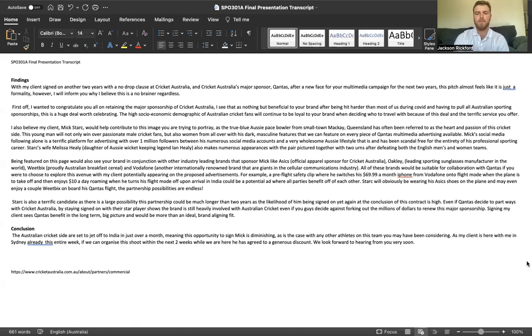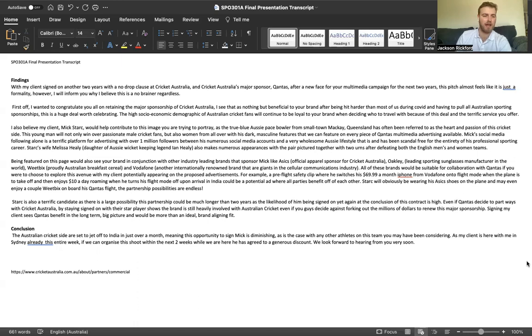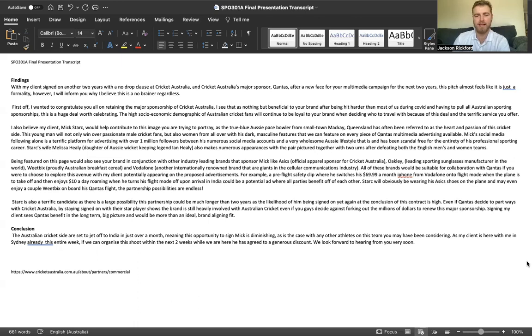For example, a pre-flight safety clip where he switches his $69.99 a month iPhone from Vodafone onto flight mode when the plane is to take off, and then enjoys $10 a day roaming when he switches his flight mode back off upon arrival in India.